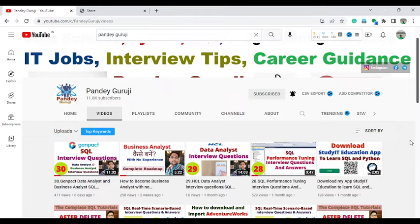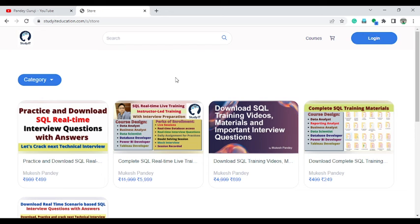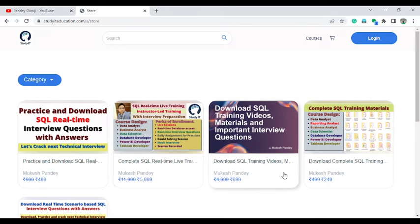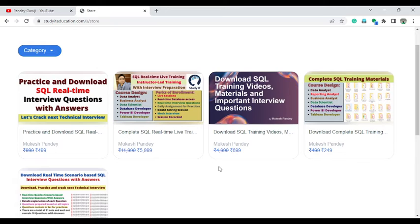Before starting this video, if you want to learn complete SQL, you can visit studyiteeducation.com and enroll in the courses available on that website. You can also download my mobile application, which is linked in the video description, along with all course links. We have complete SQL training material, interview preparation material, and self-learning material — all available at studyiteeducation.com at a very reasonable price.